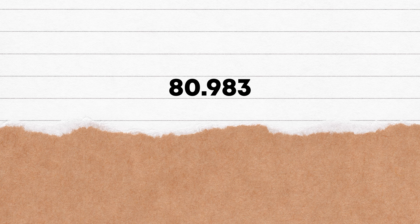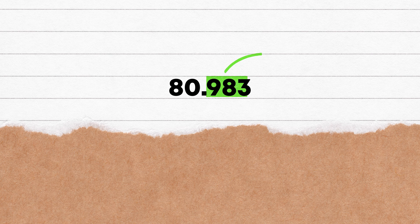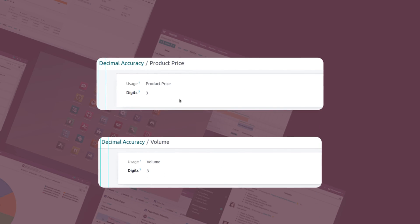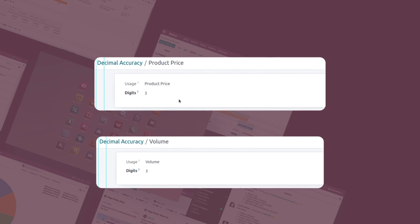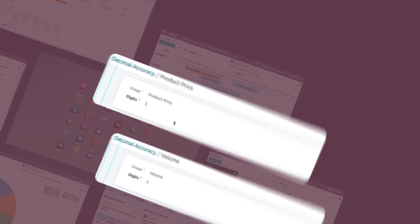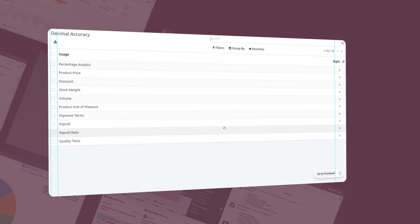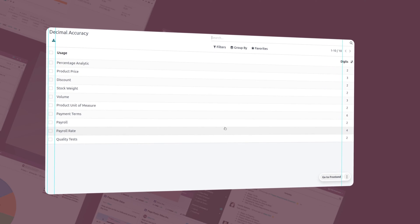Decimal accuracy of a number is the number of digits to the right of a decimal point. In Odoo ERP, product price, discounts, payroll measure, etc. are represented in decimal notation, and it is easy to set decimal accuracy in Odoo.